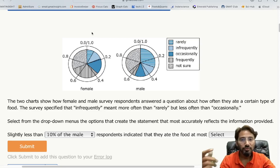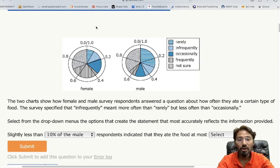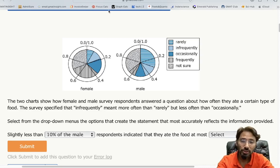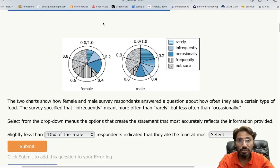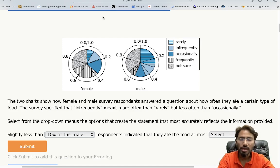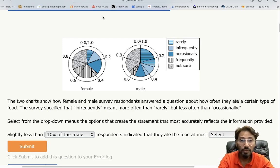Hello guys, in this video we will be learning how to solve a data insight graph-based question. You will also learn how to approach such a question when you see it for the first time. This is an official question, so it's a very good one to practice and understand.